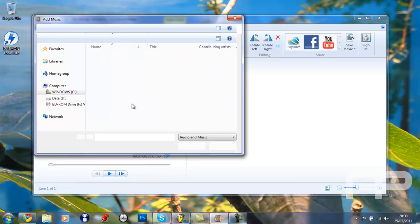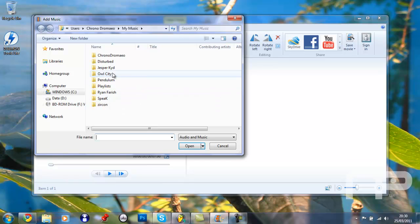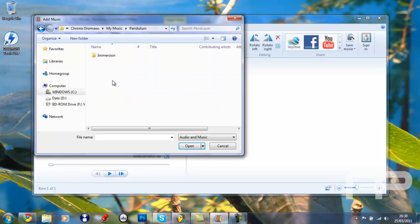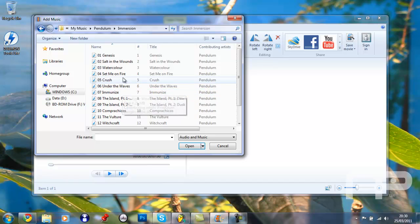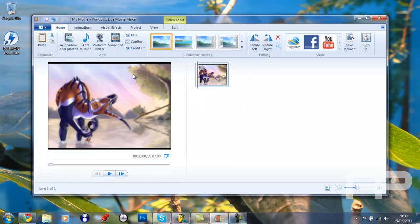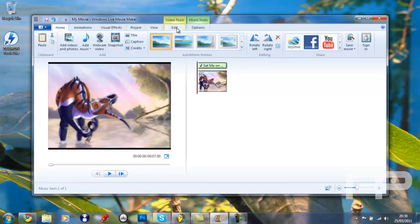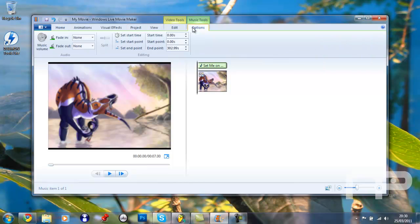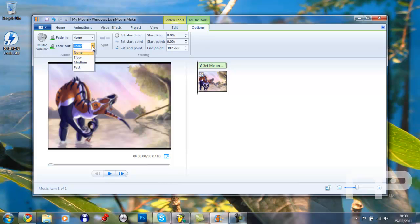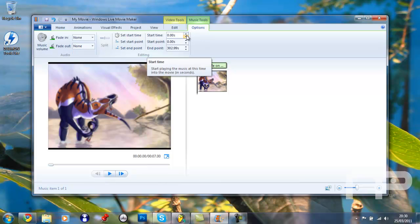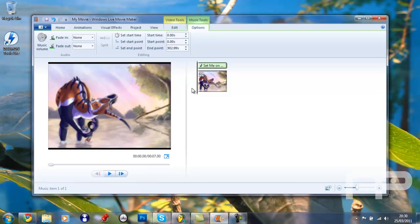Let's just add a random music track. So music tools, you can fade it in, slow, medium, or fast, do the same with fade out, and there are just so many, there's so much you can do.